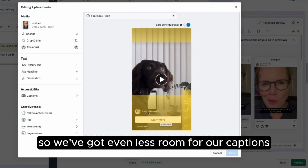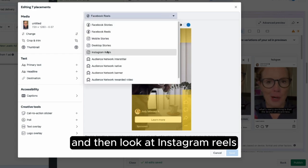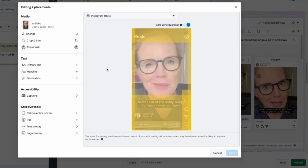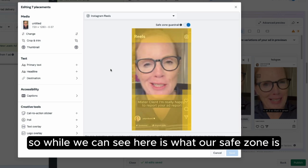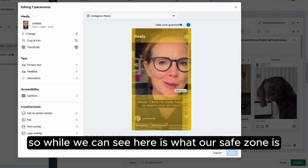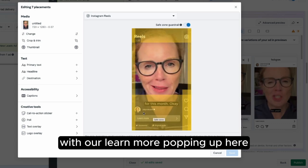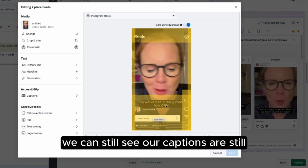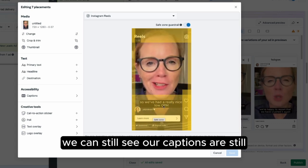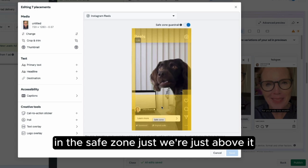So we've got even less room for our captions. Then look at Instagram Reels — we can see what our safe zone is with the Learn More button popping up here. We can still see our captions are in the safe zone, just barely above it.